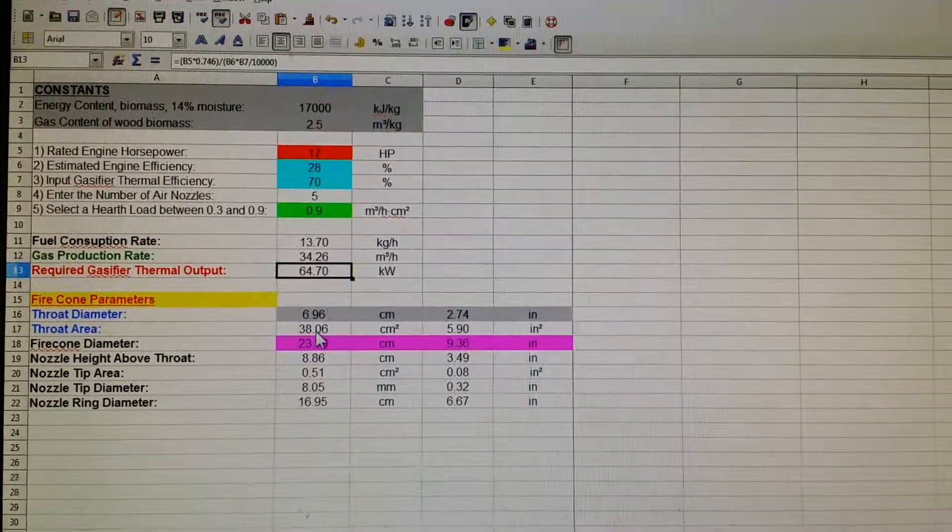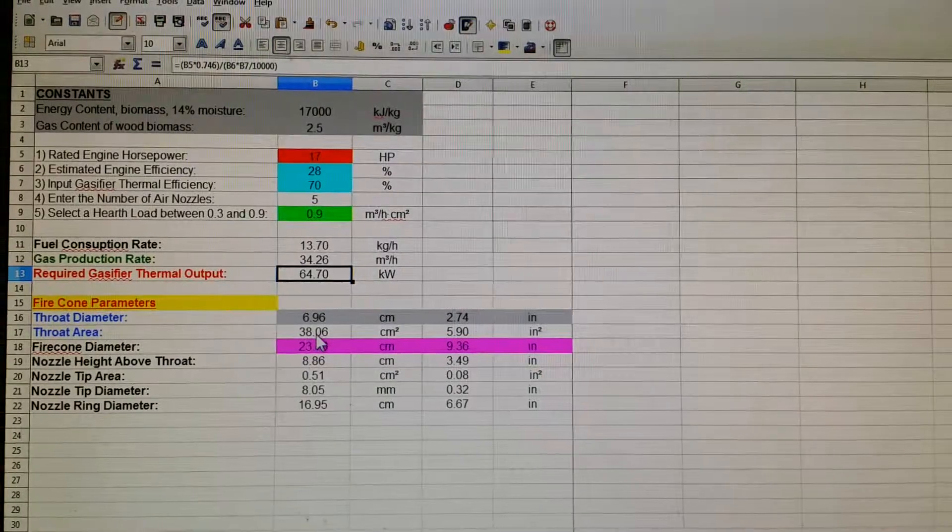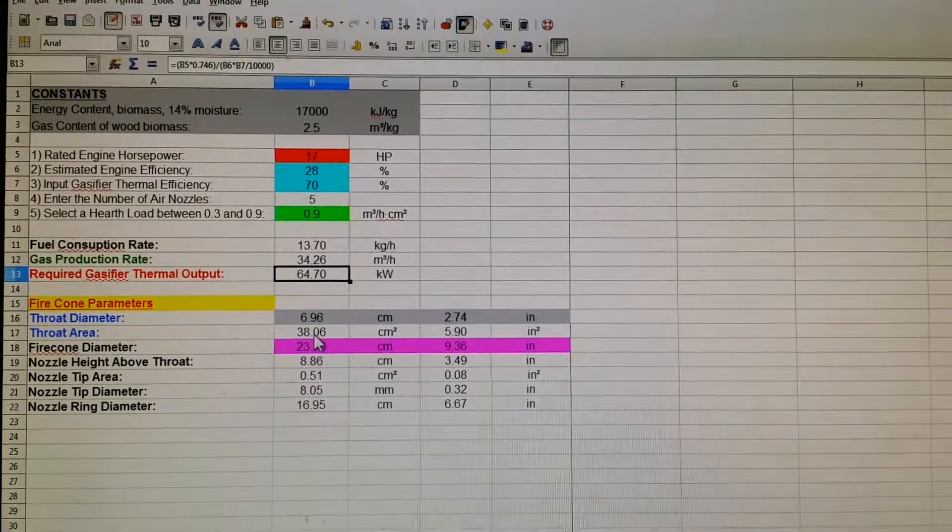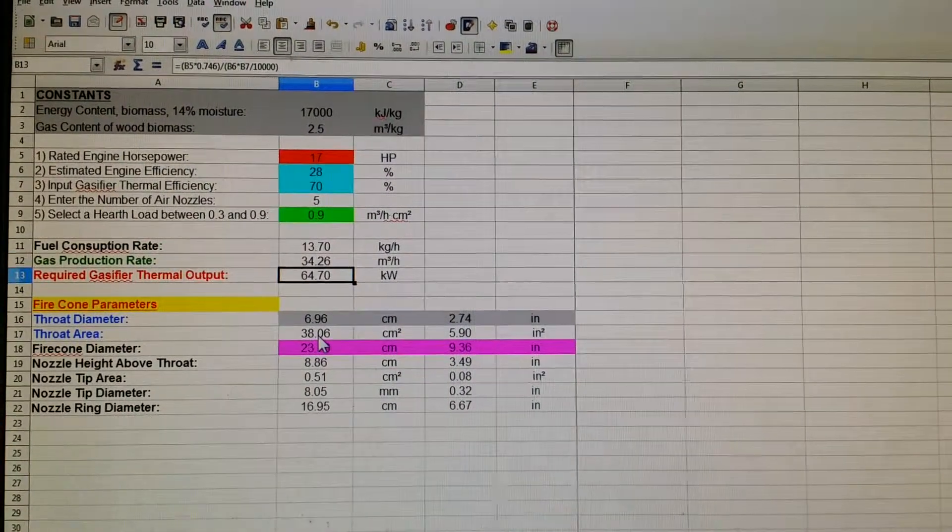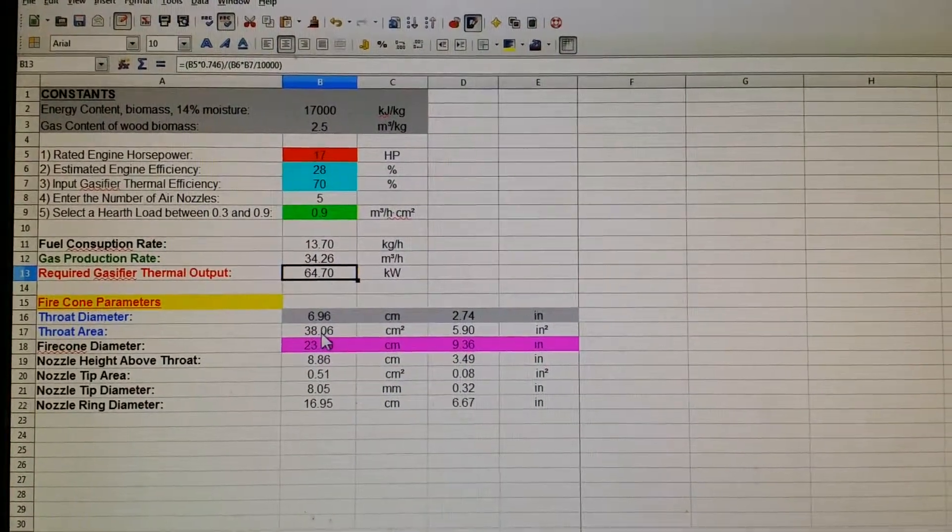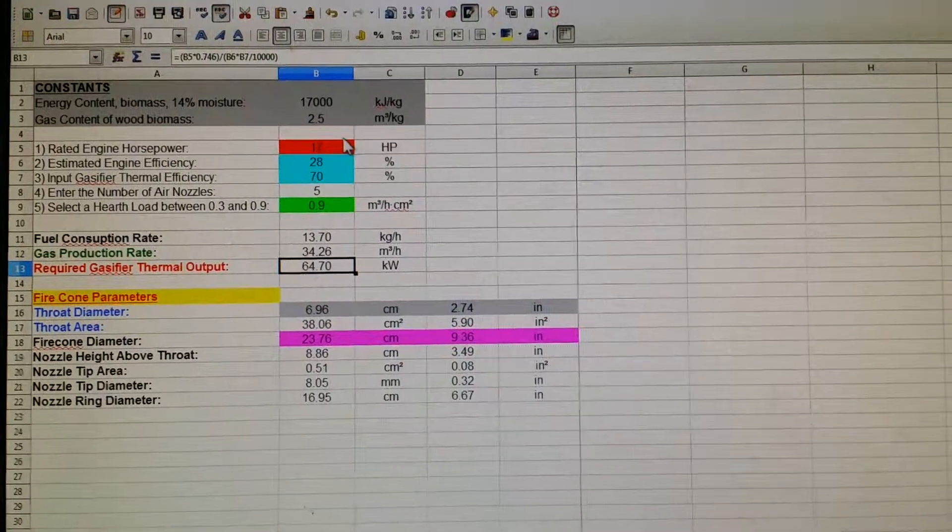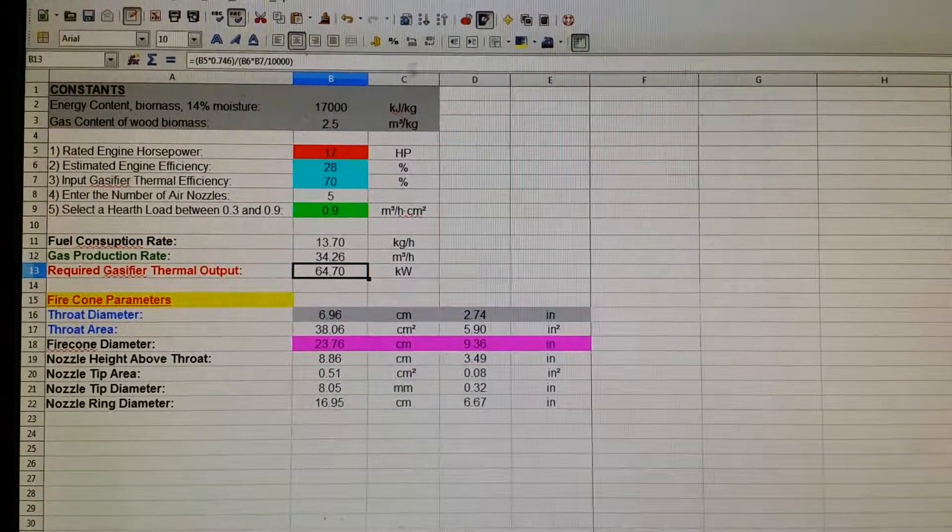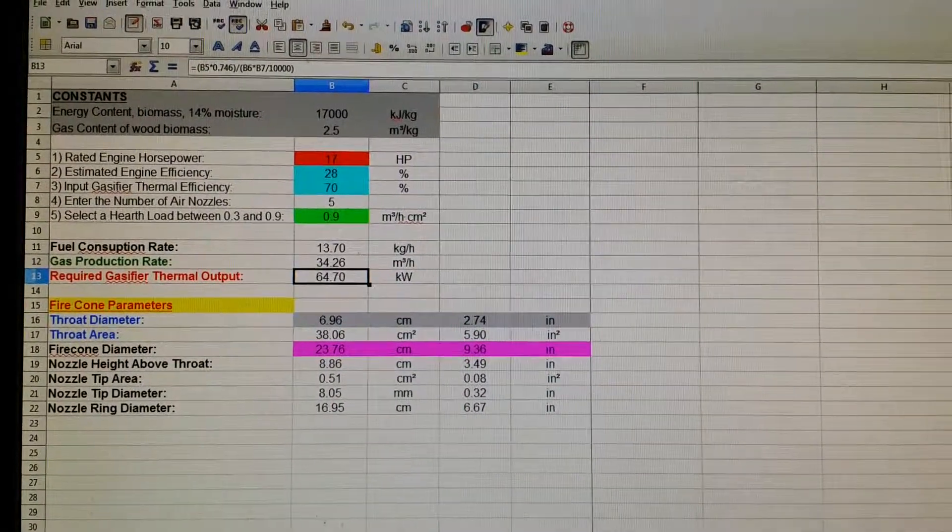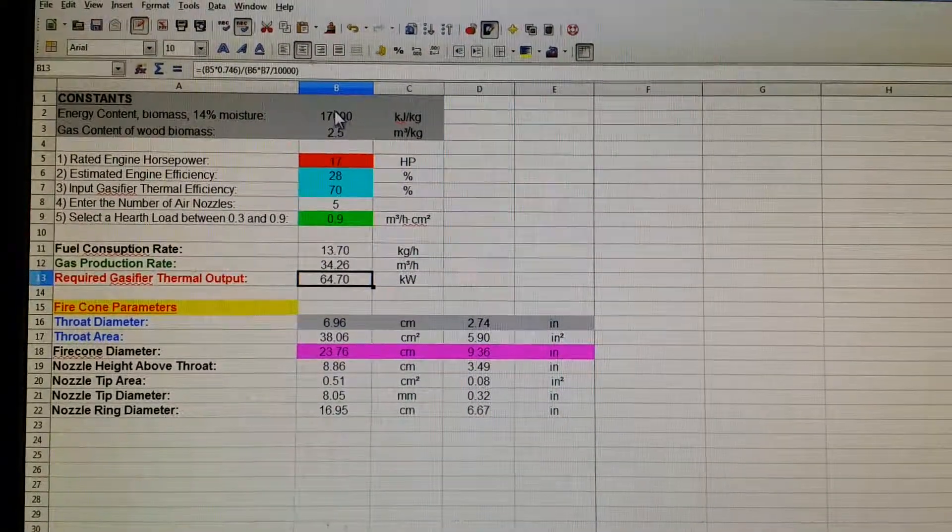So anyway, let's talk about this. Give me some comments. Tell me what you think about it. Maybe some more input, more expertise on this. And these two spreadsheets are slightly different here.